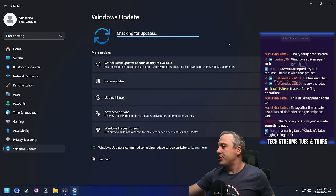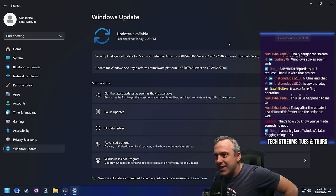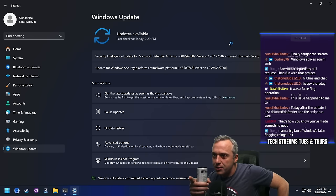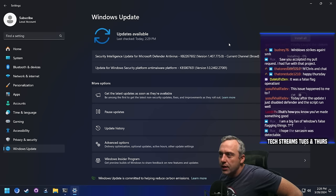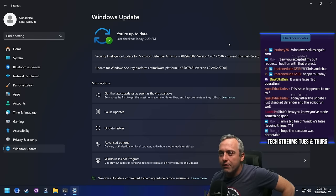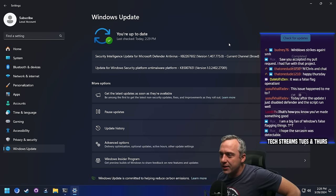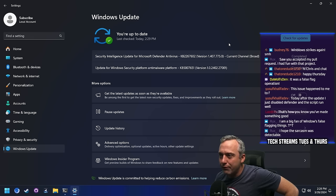False flag operation in progress. Microsoft, they're out to get me. There it is — Security Intelligence Update, Microsoft Defender, current channel broad, KB2267602. I have a feeling this update... Oh no, we've got two updates. One's to the anti-malware platform, KB5007651. That also looks like it might be involved.